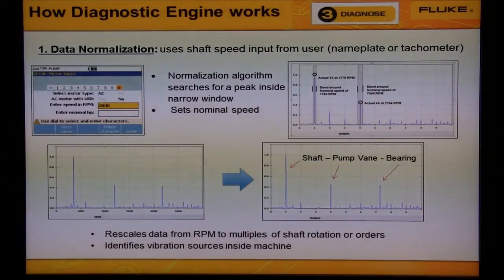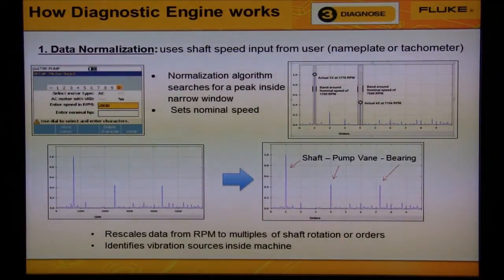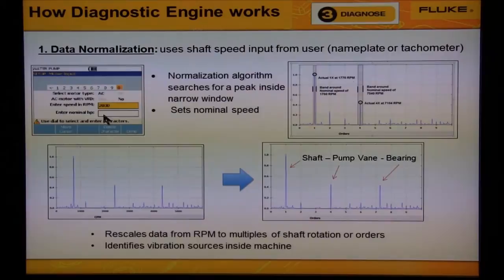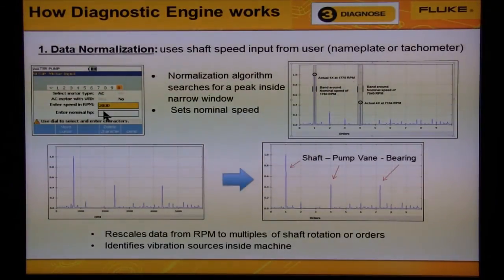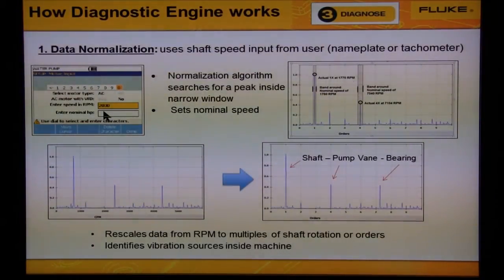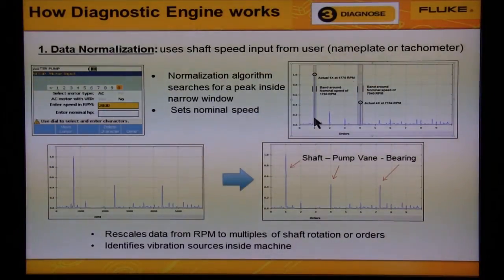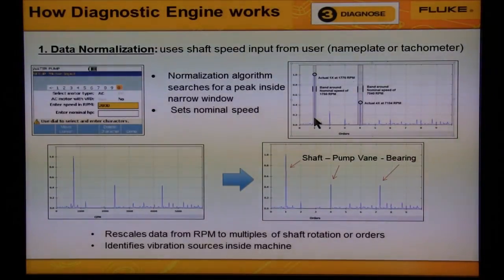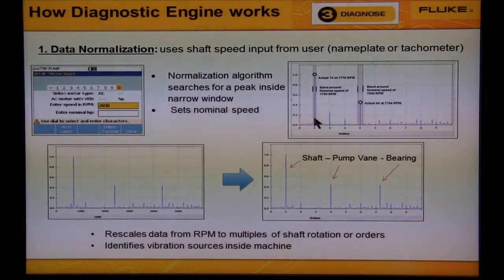In the first step, we need to find the actual speed of the rotating shaft. Based on the target speed given by the user during setup, the diagnostic engine looks for the largest peak inside a plus or minus 4% window. This is seen on the graph on the right.